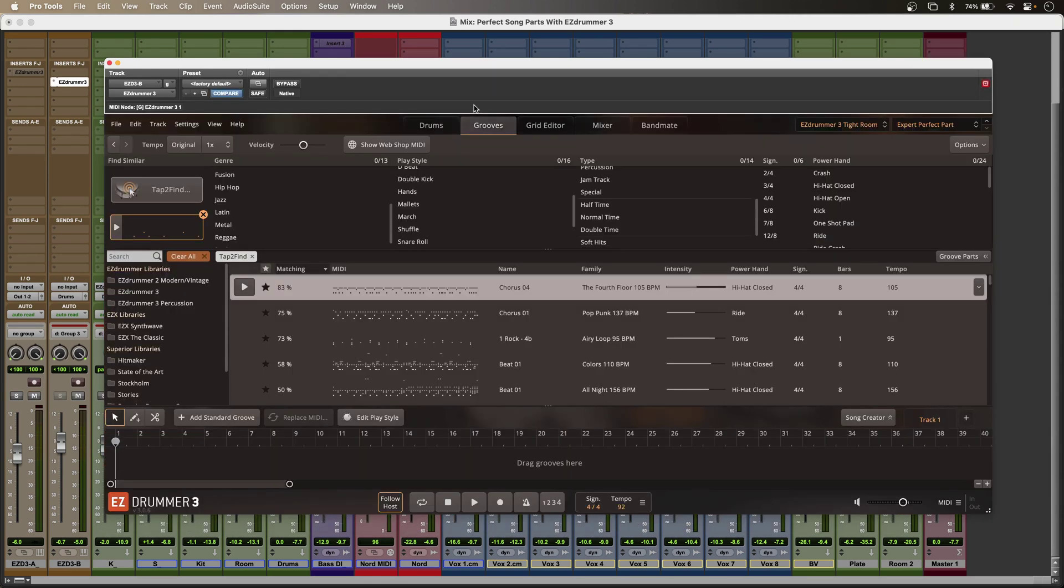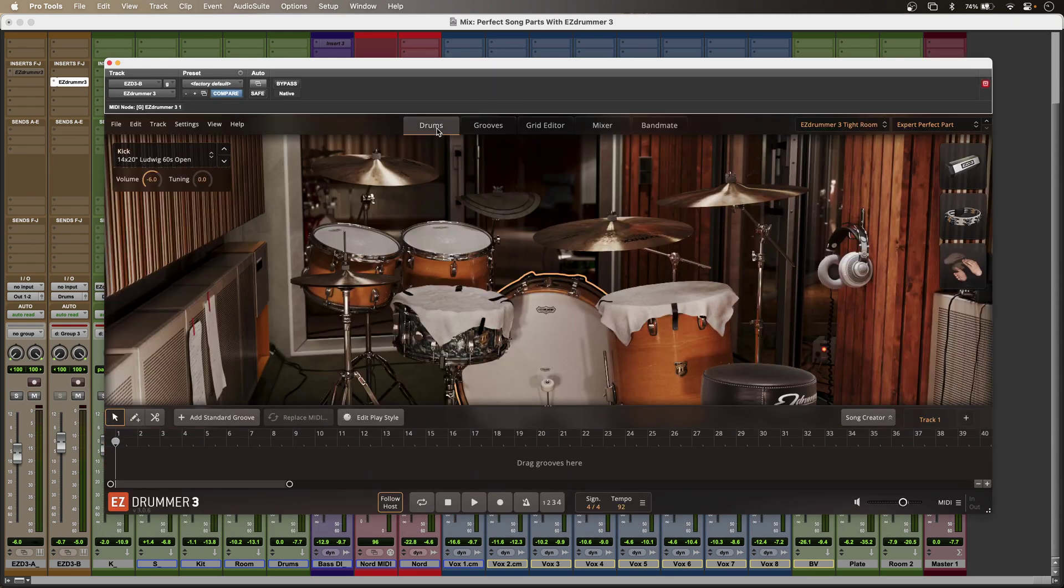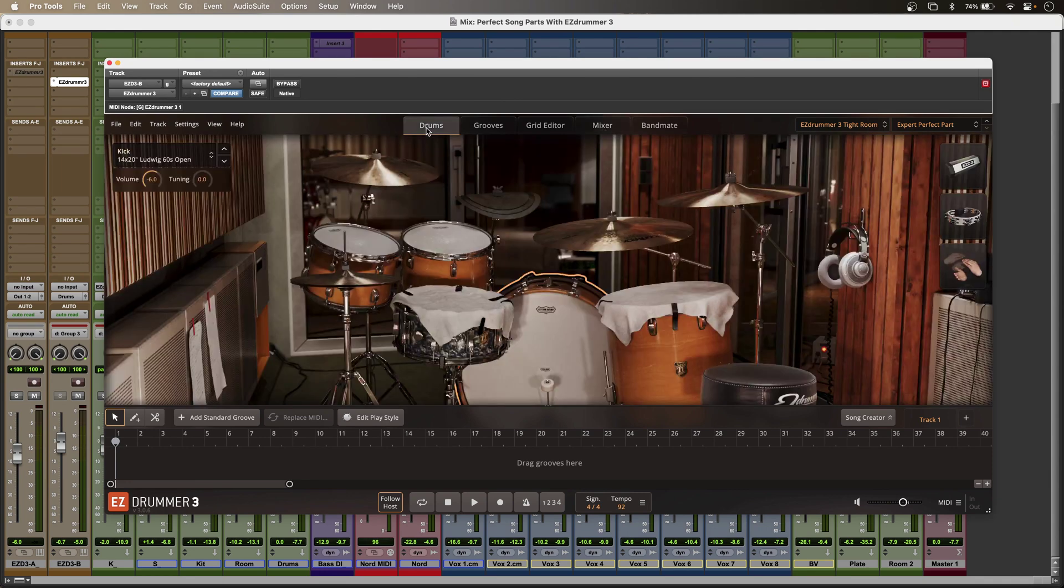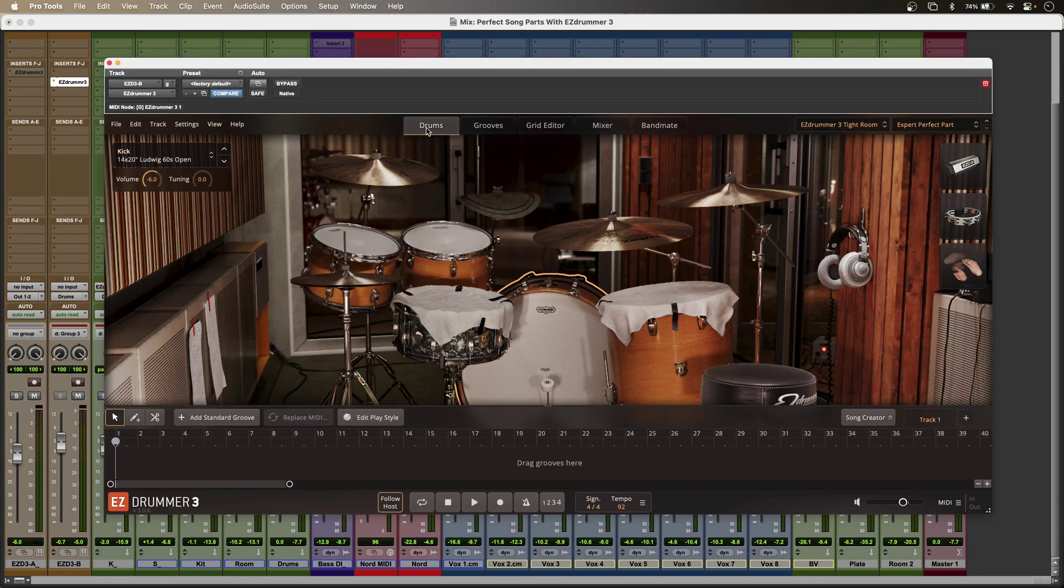But between the trinity of groove and drum sounds and all of the mixing options that I have available in EasyDrummer 3, I can get to the perfect part quickly and easily.